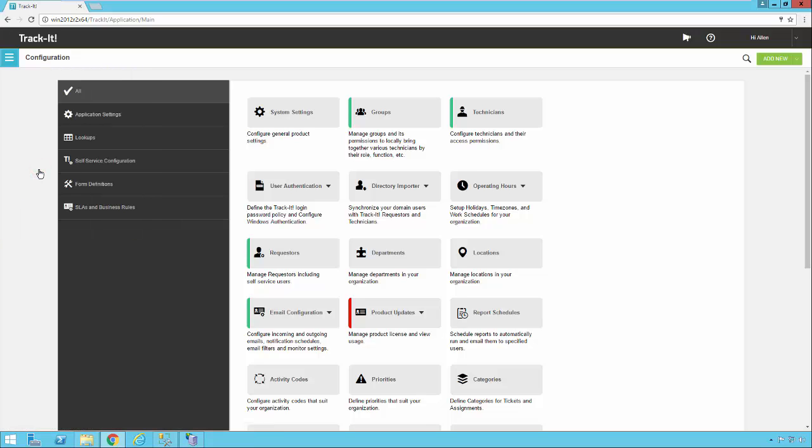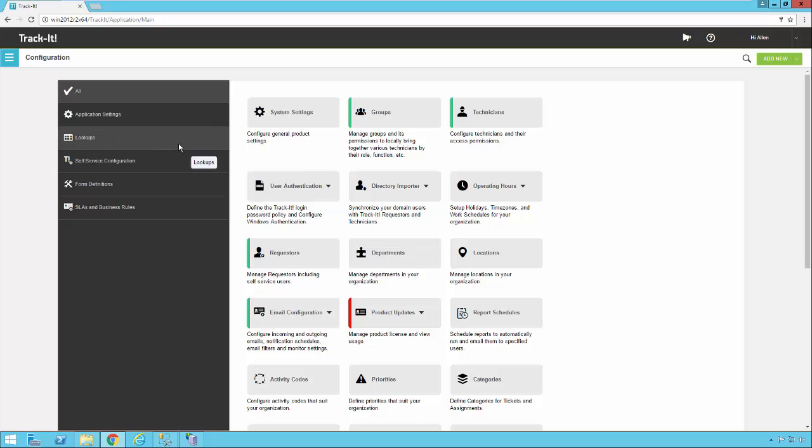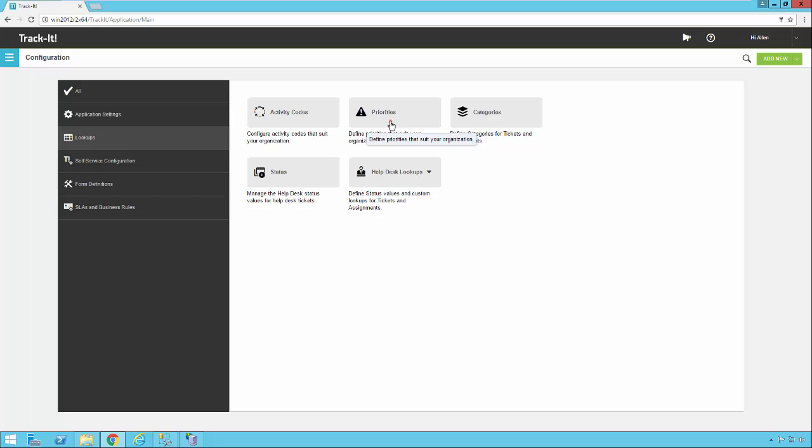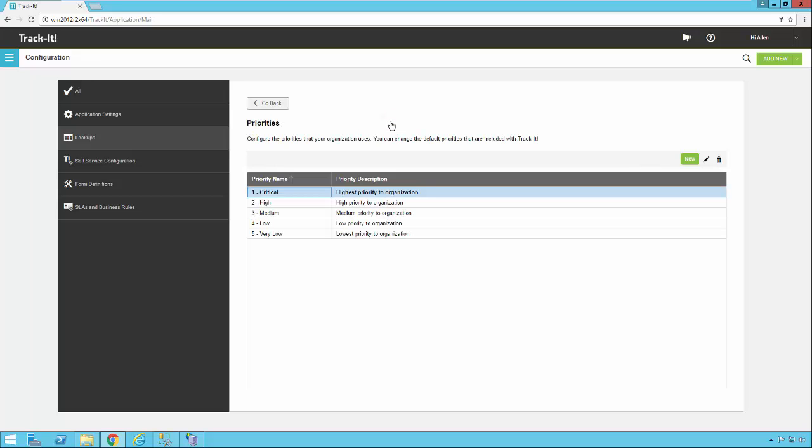First off, let's take a look at priorities. You can find that in the main list of configuration items here at the bottom or for a shortcut if you just click on the lookups shortcut on the left you'll see there are only a few lookups listed and priorities is one of them. So we're gonna go ahead and click on priorities and look at that.